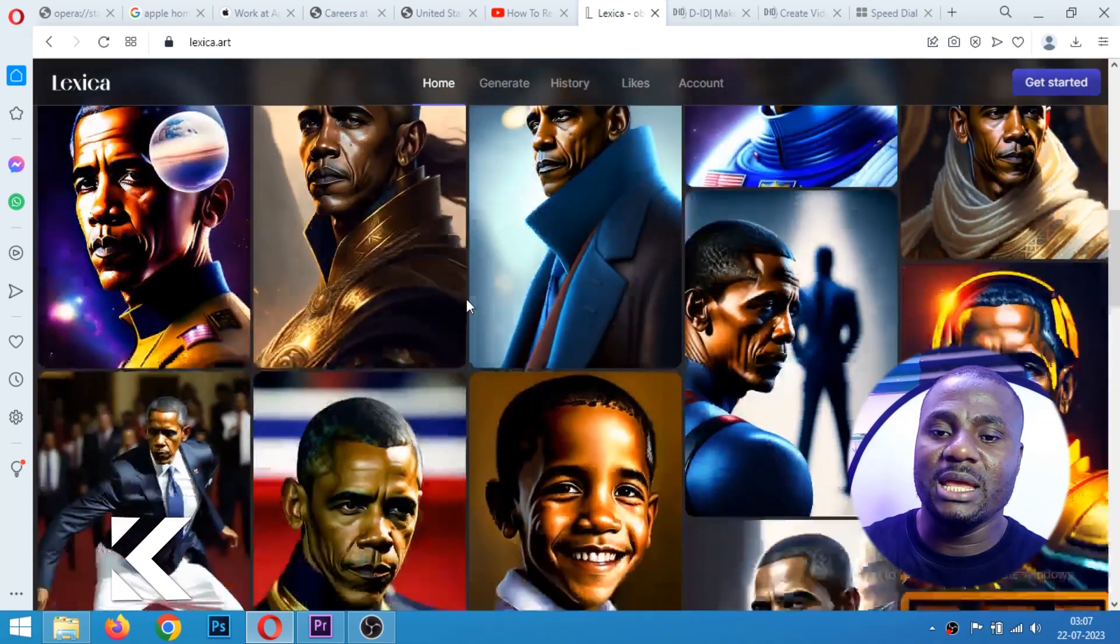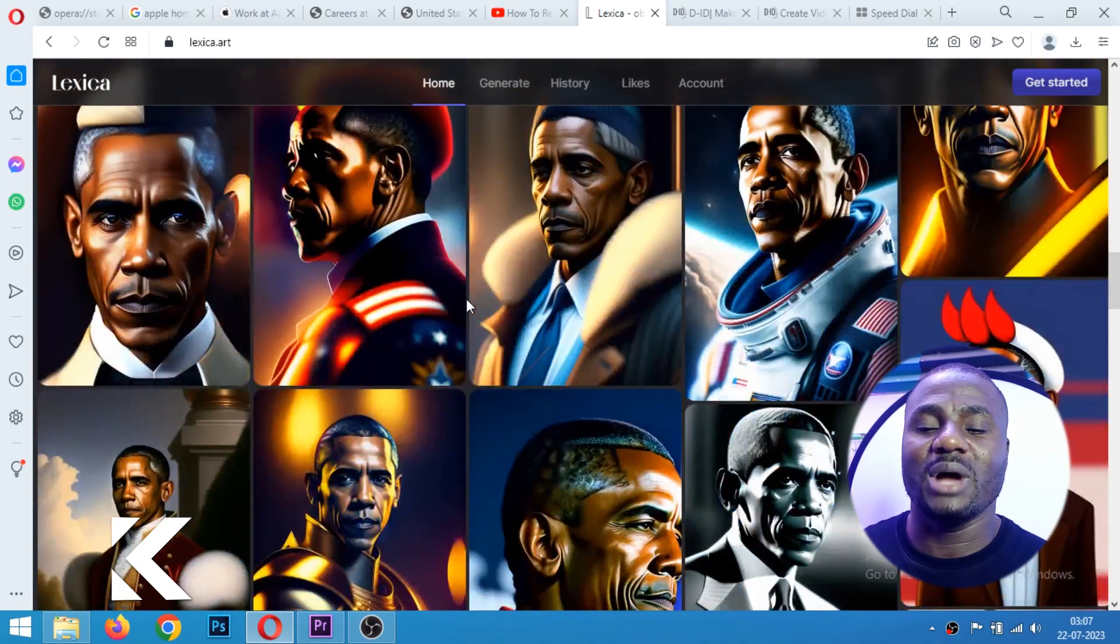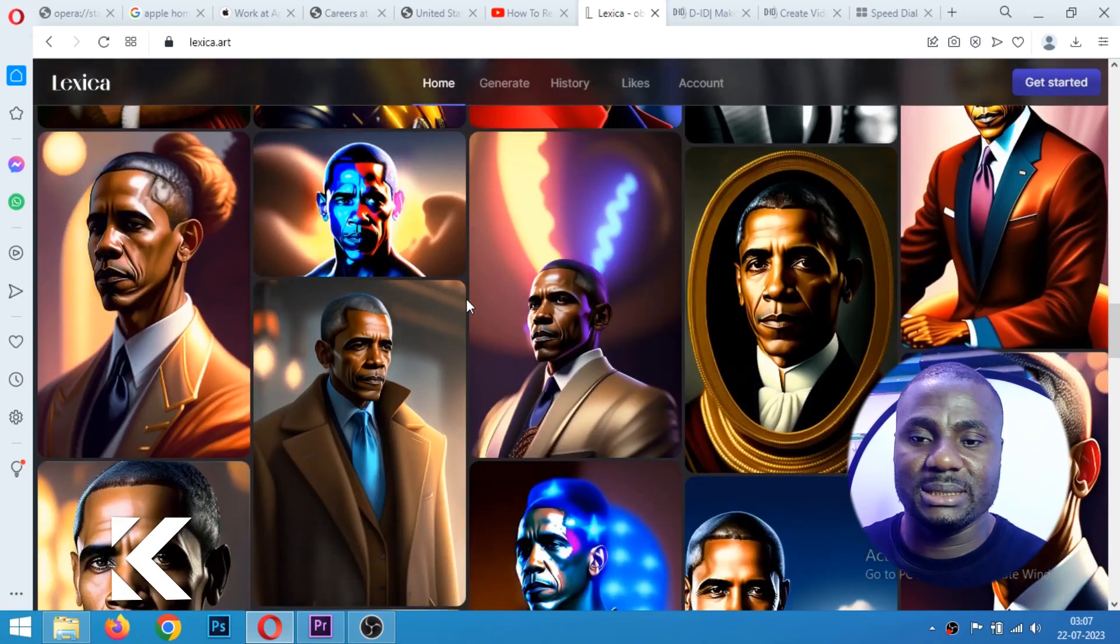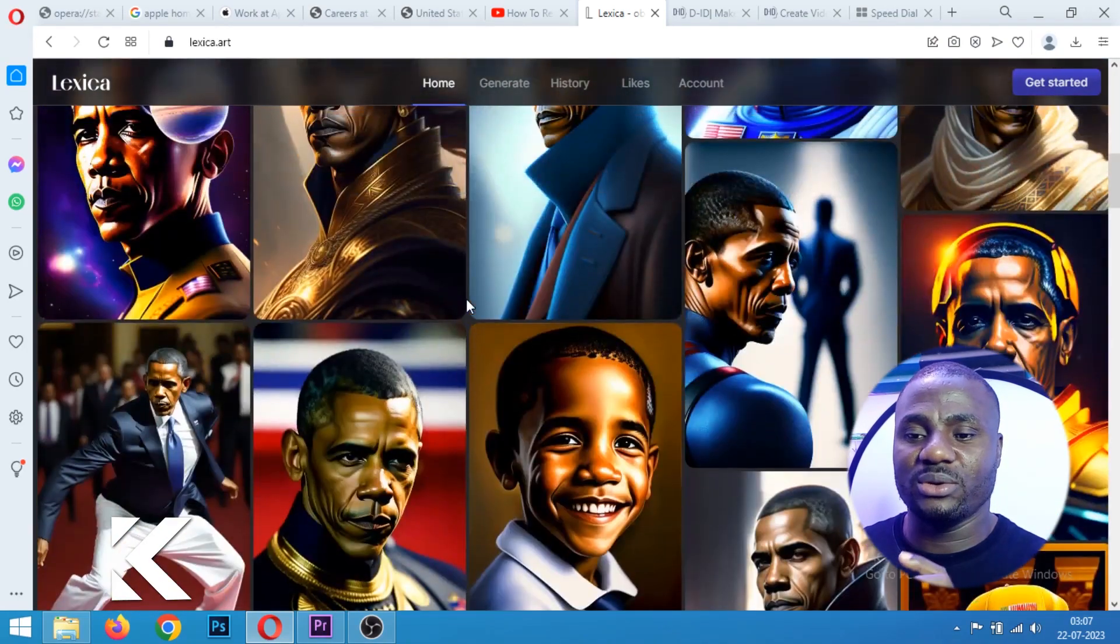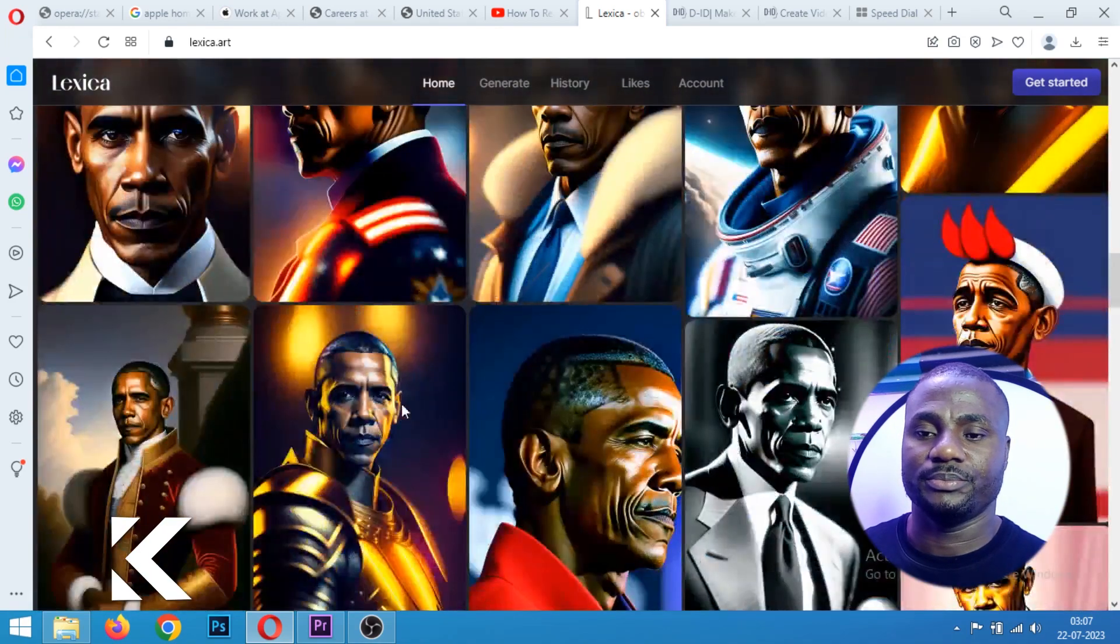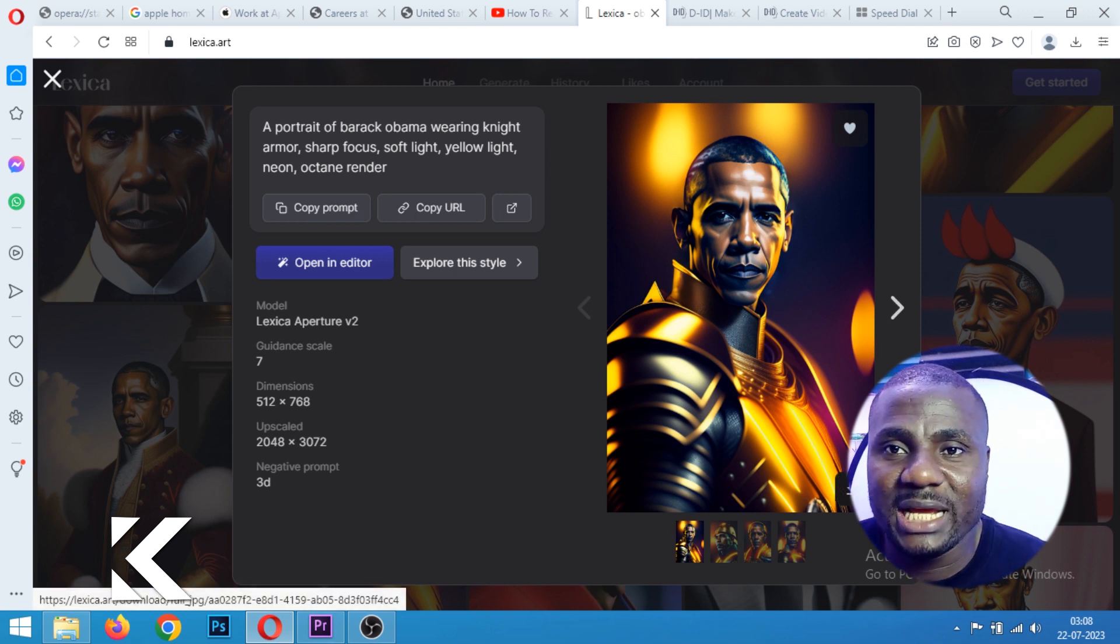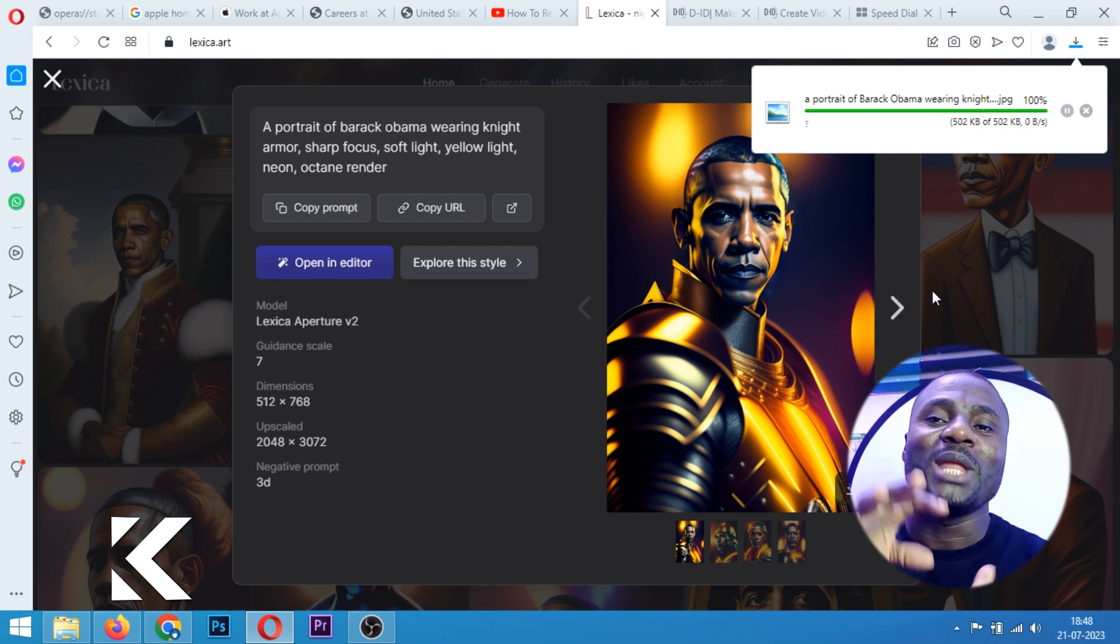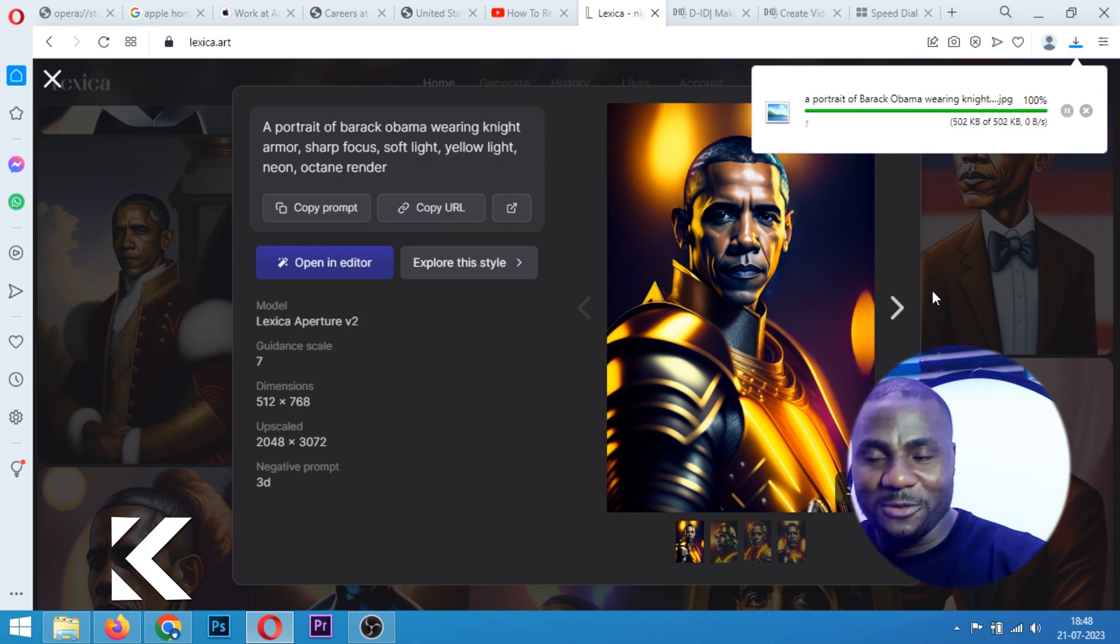These are image ads of Obama. You can now use any of this photo as a talking video. For instance, we want to use this. Let's say we want to use this one. All I have to do here is to click on this download button. Now the image will be downloaded to my system. After this image is downloaded, all I have to do right now is to go to that AI software that will transform or generate this image to a video.